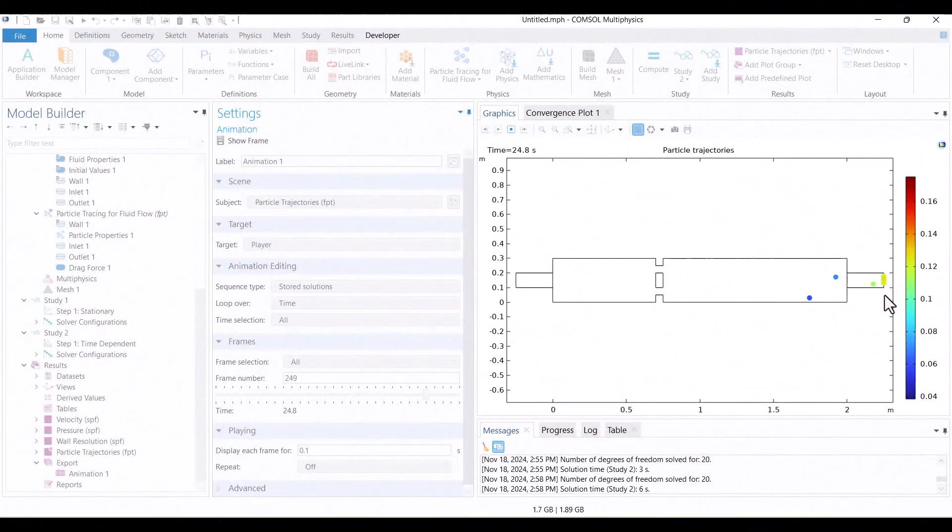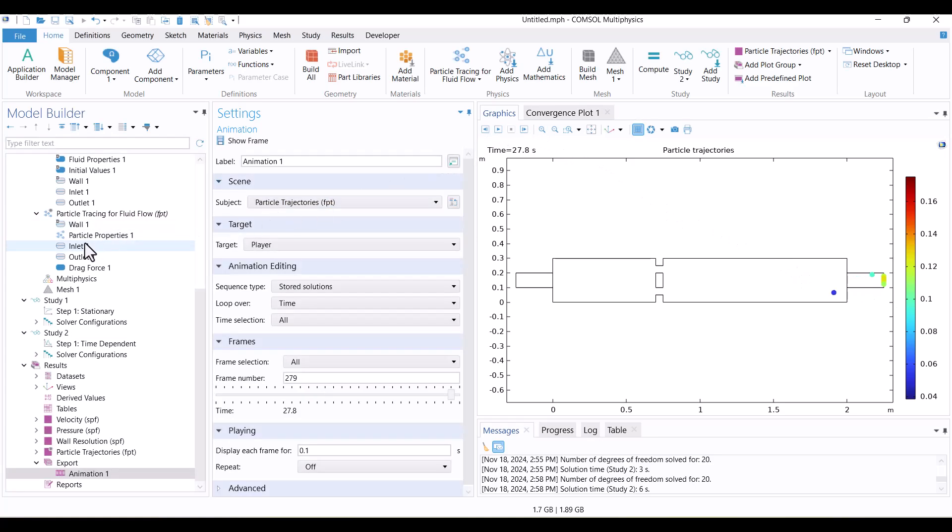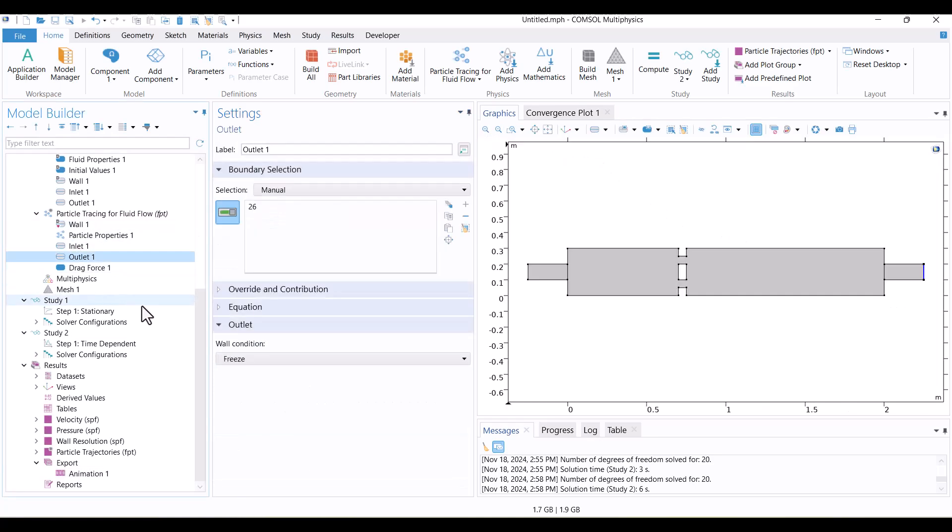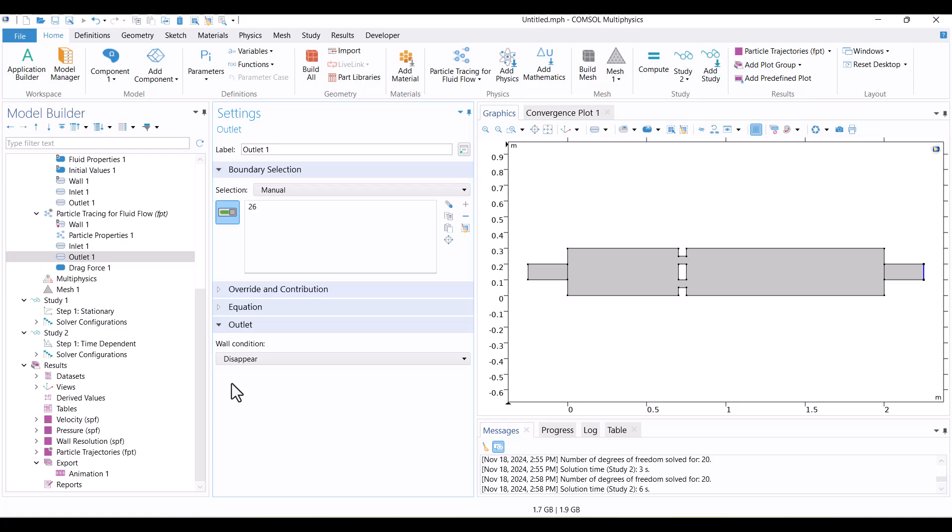To conclude this video, I'll make one final adjustment to the wall condition at the outlet. I'll change it to disappear, and click Compute again.